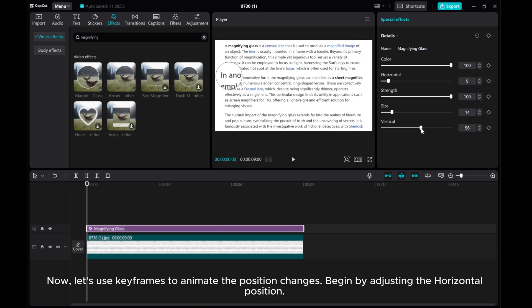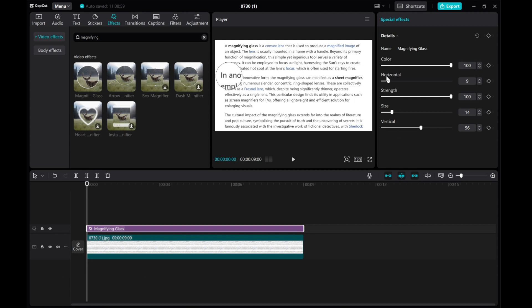Now, let's use keyframes to animate the position changes. Begin by adjusting the horizontal position. Add a horizontal keyframe at the start of the clip.